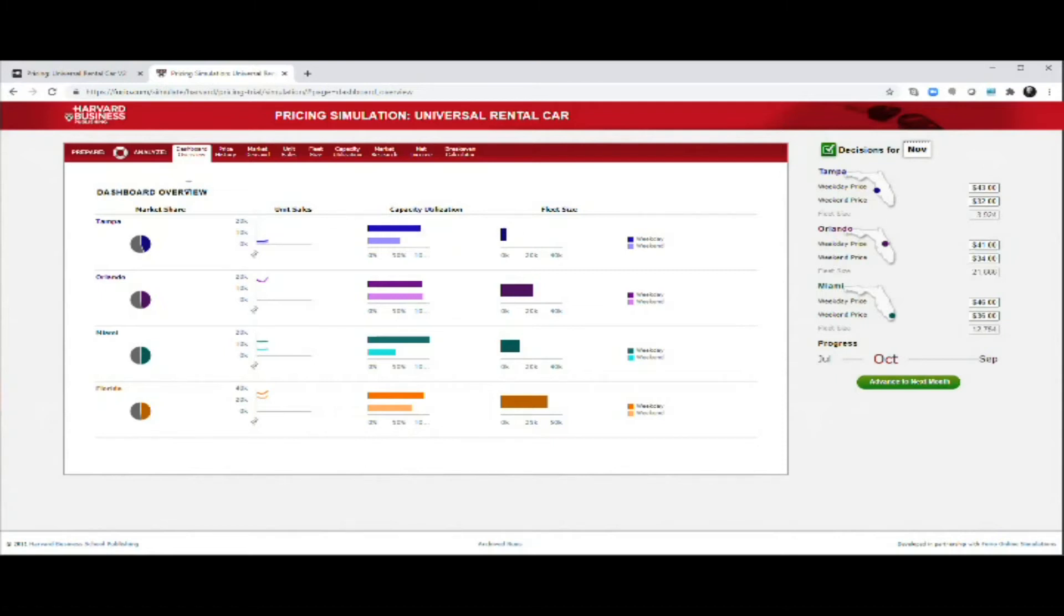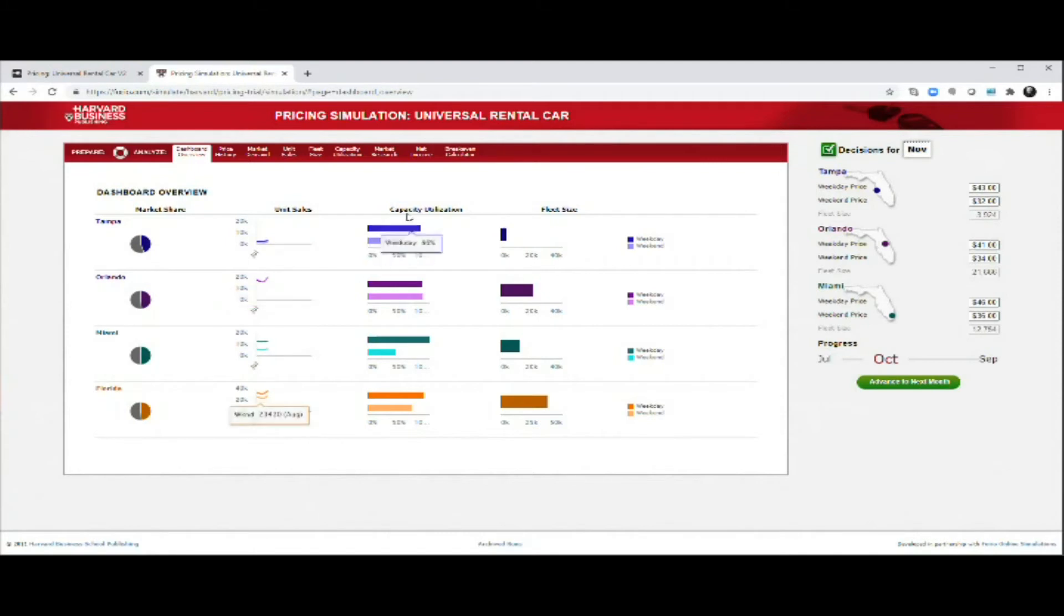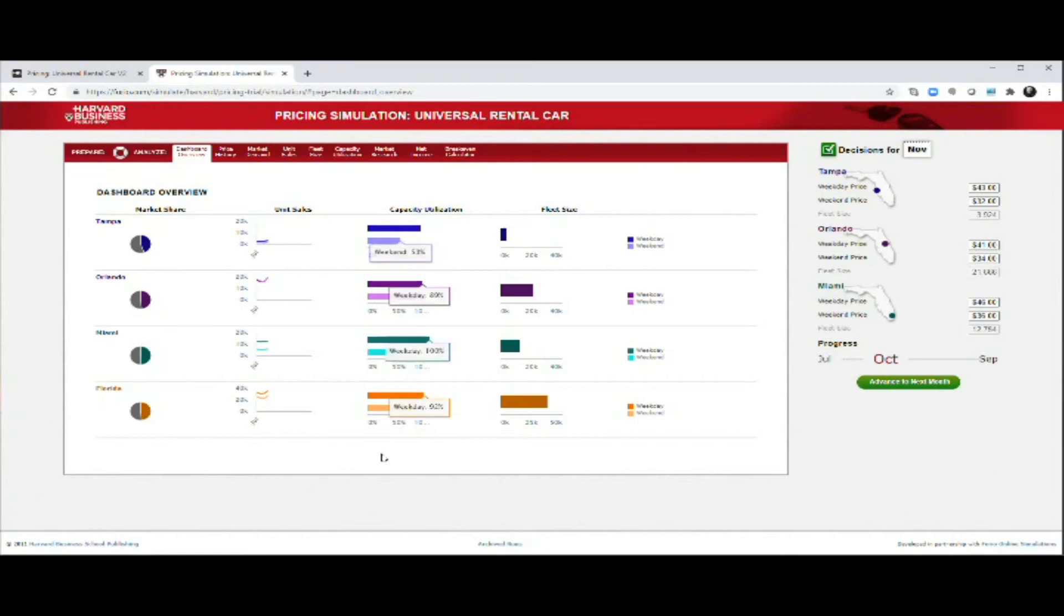Then you can see the fleet size that you have available at the different locations. What you do is analyze the needs and the markets based on the menu bar here on top. Here you can see overall where you are today. This is your current market shares, the unit sales, the capacity utilization - how much of your inventory you're using at the different locations, the fleet size and so forth.